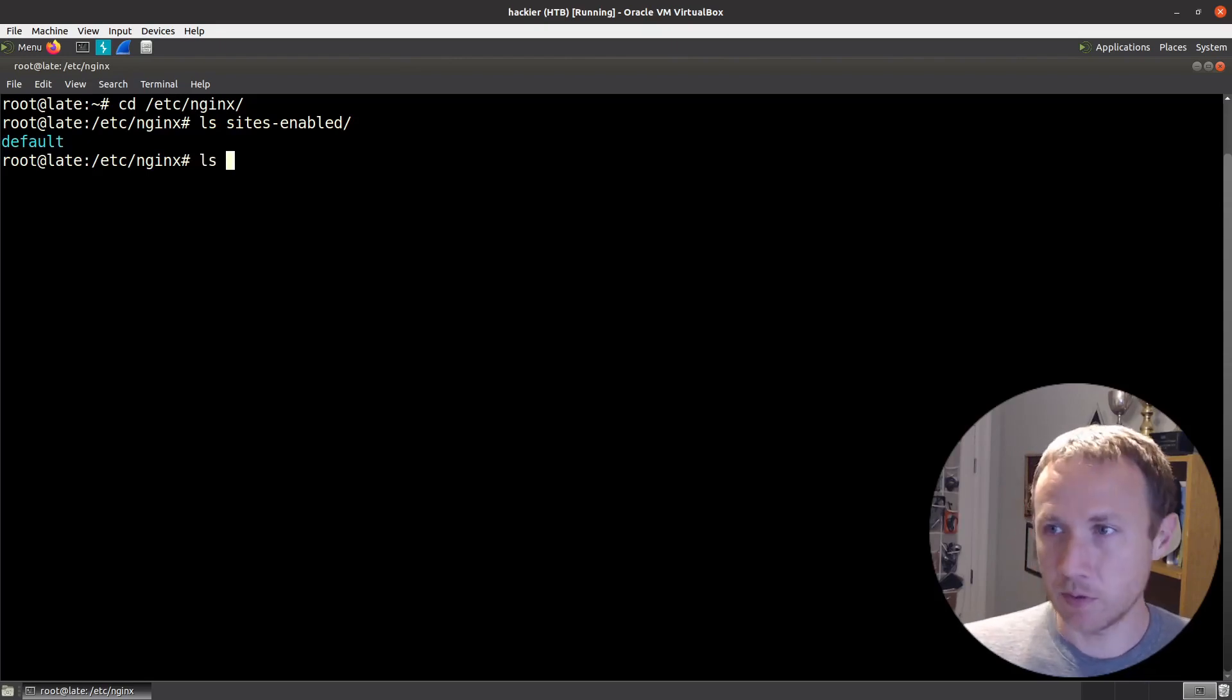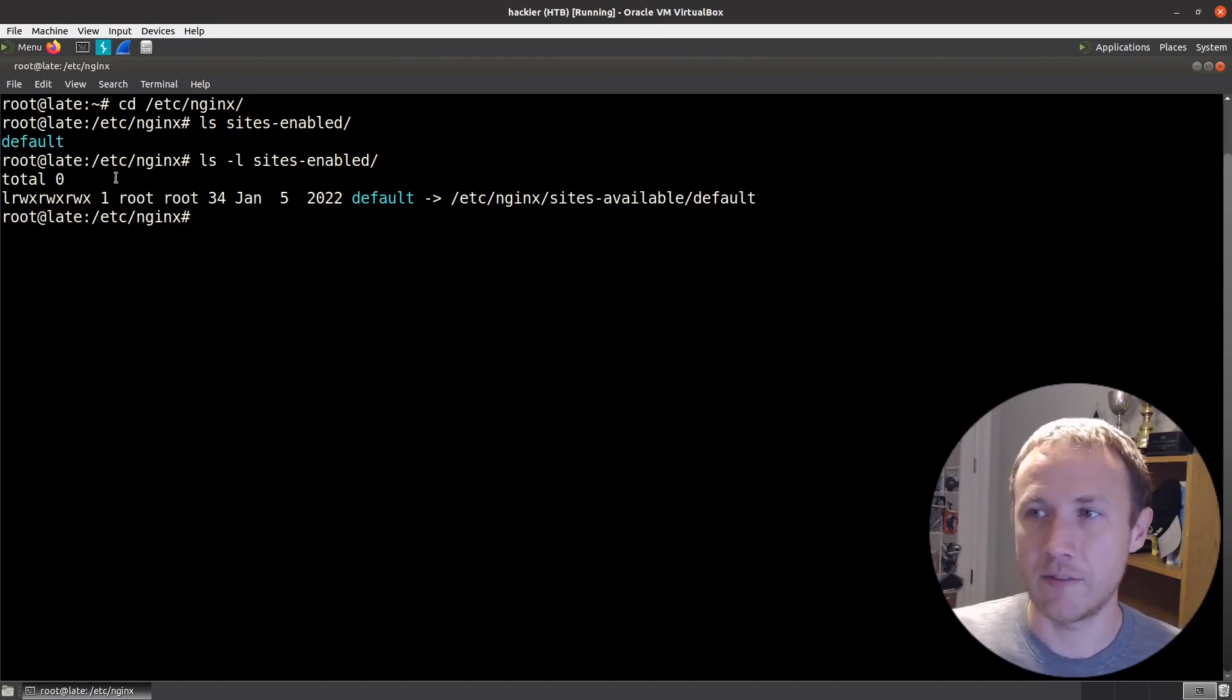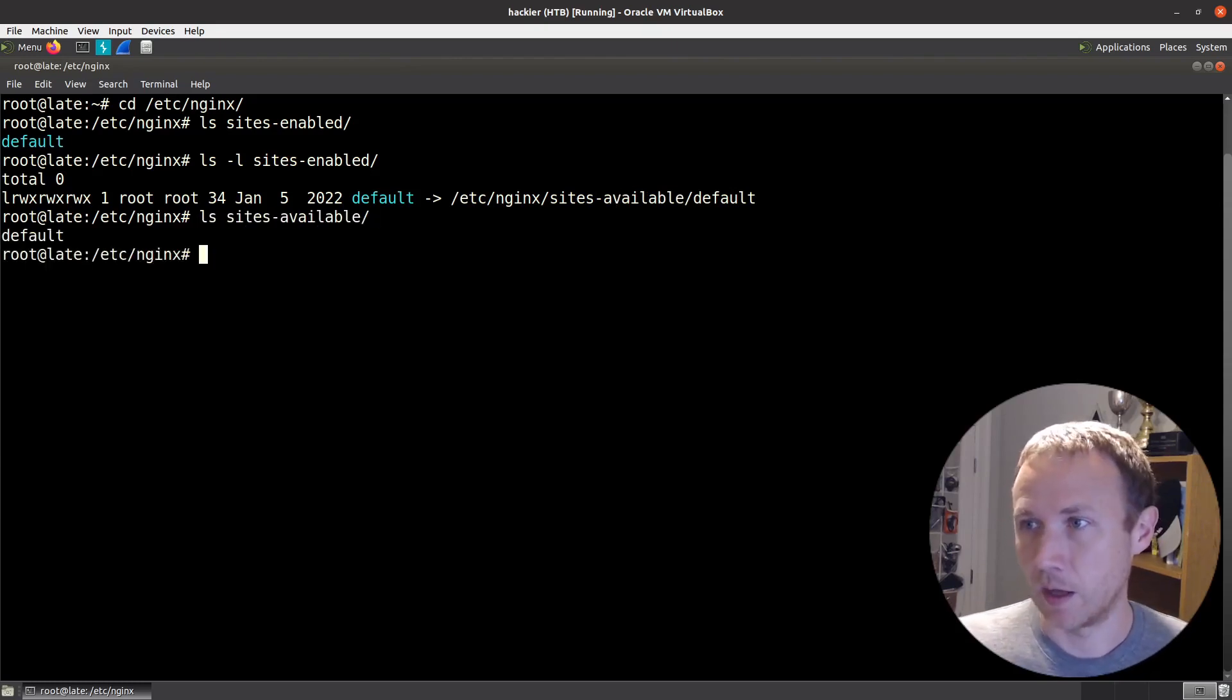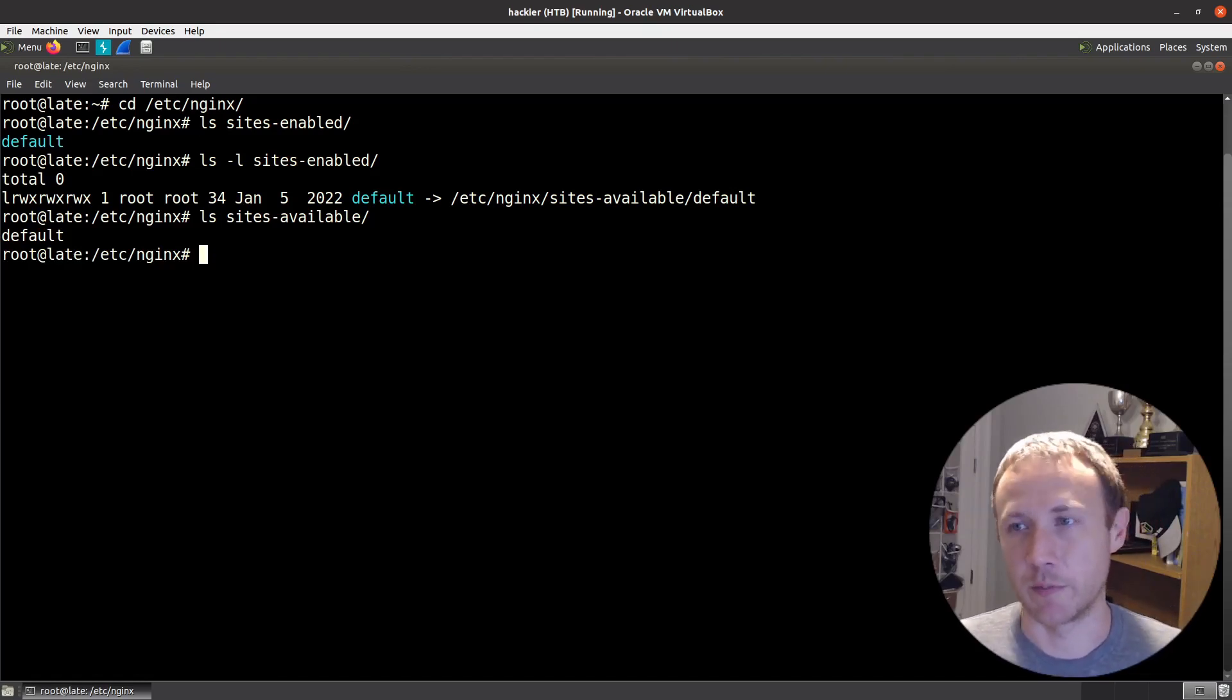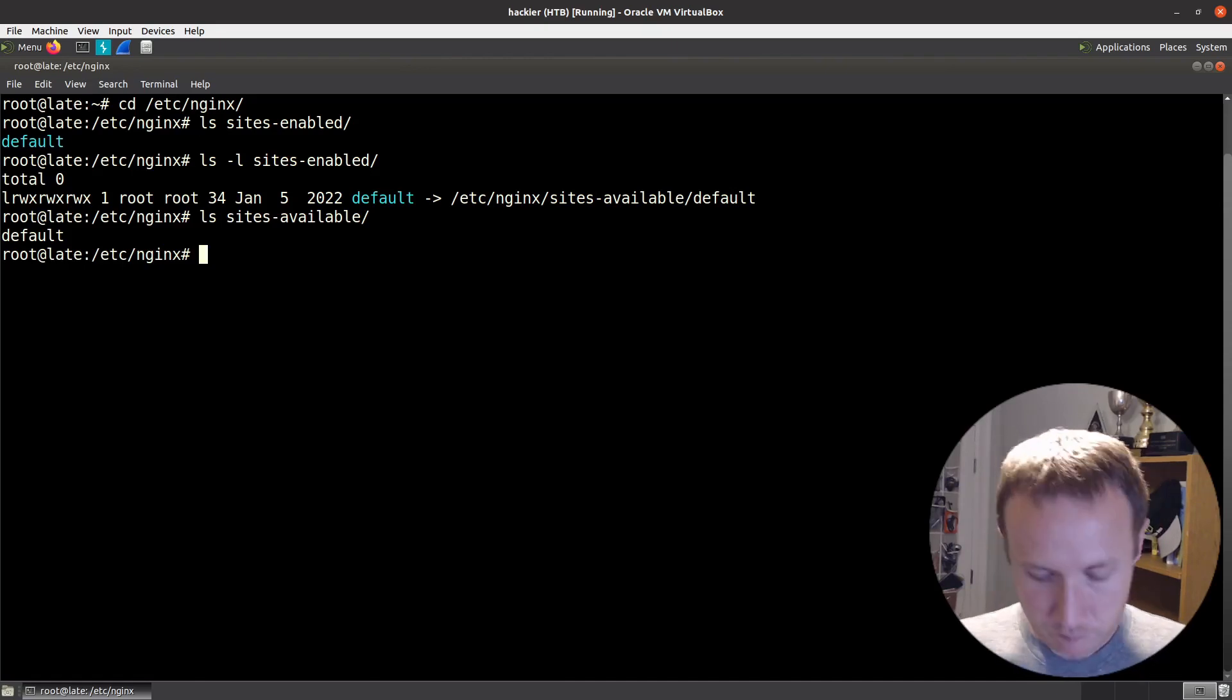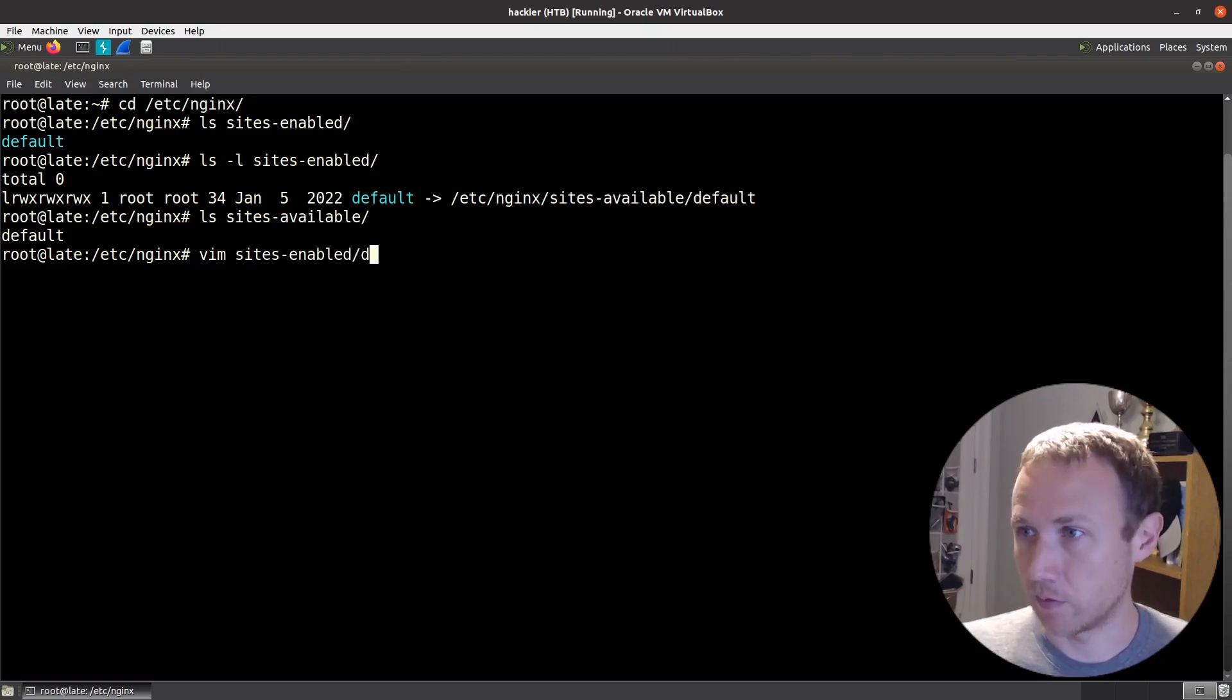It's worth knowing that typically this is done through a symlink into sites-available. If we look in sites-available here, there's actually just the one still. But what this does is it allows an admin to set up multiple websites, multiple different configurations, and then just keep all of those in sites-available. And then when you want to enable one, you just create the symlink and it's there. So with that, we will vim sites-enabled default.